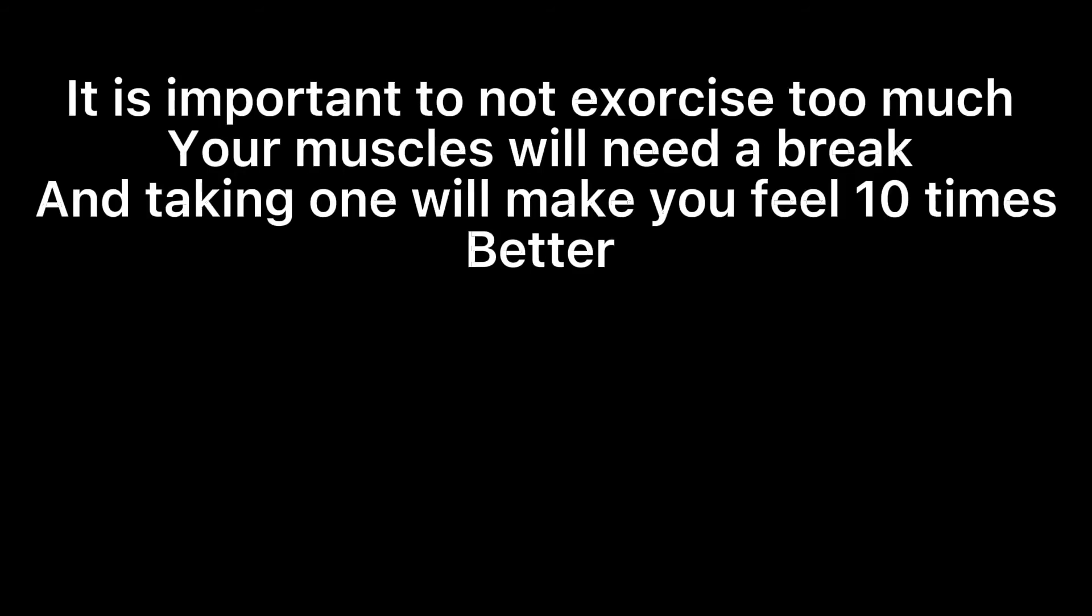It's important to not exercise too much—your muscles will need a break, and taking one will make you feel ten times better. It's also a good idea to go outside and talk to friends or make new ones. Having people you can rely on makes life a lot easier and safer.